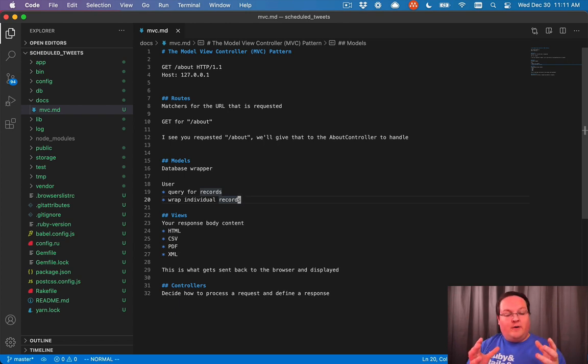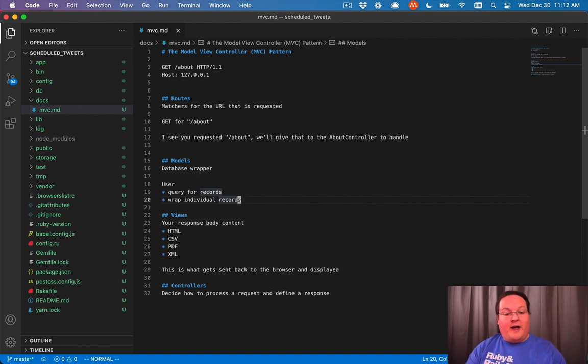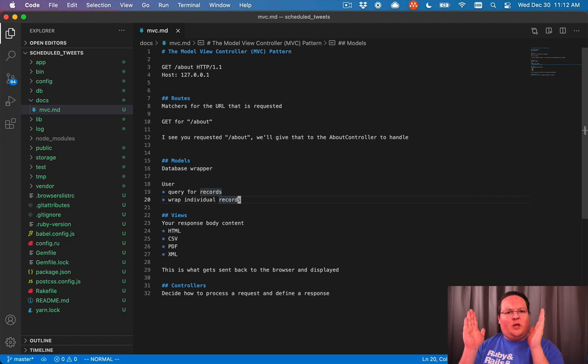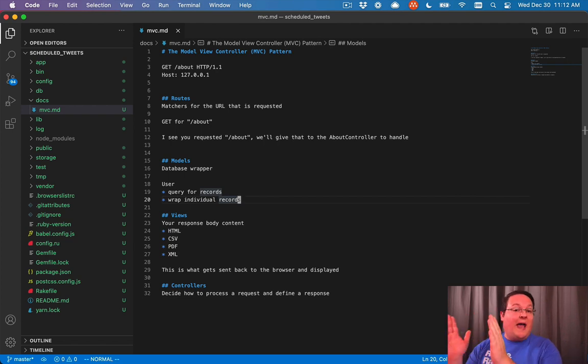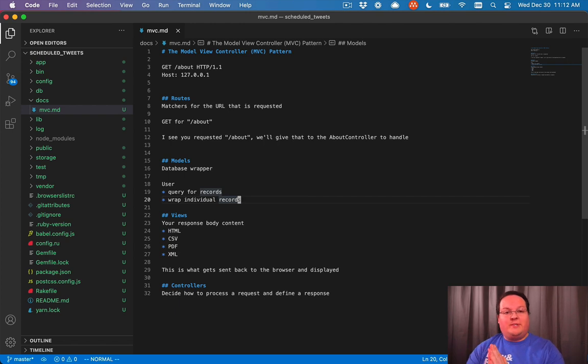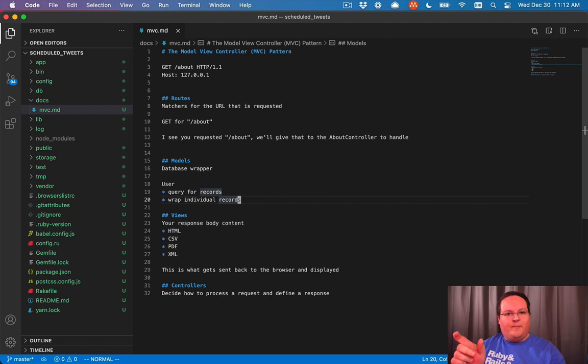So your controller, for example, when you are loading up a user's profile on Twitter, the route will say, hey, we're looking for at excid3 or at GoRails. Let's go to the controller. Your controller will say, go find GoRails in the database. We're looking for that user with the username of GoRails.